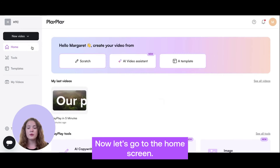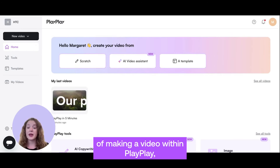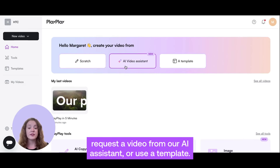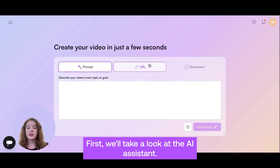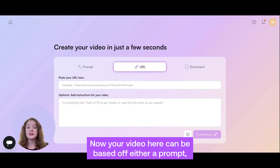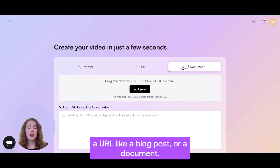Now, let's go to the home screen. We do have three different ways of making a video within PlayPlay: you could start from scratch, request a video from our AI assistant, or use a template. First, we'll take a look at the AI assistant. Your video here can be based off either a prompt, a URL like a blog post, or a document.